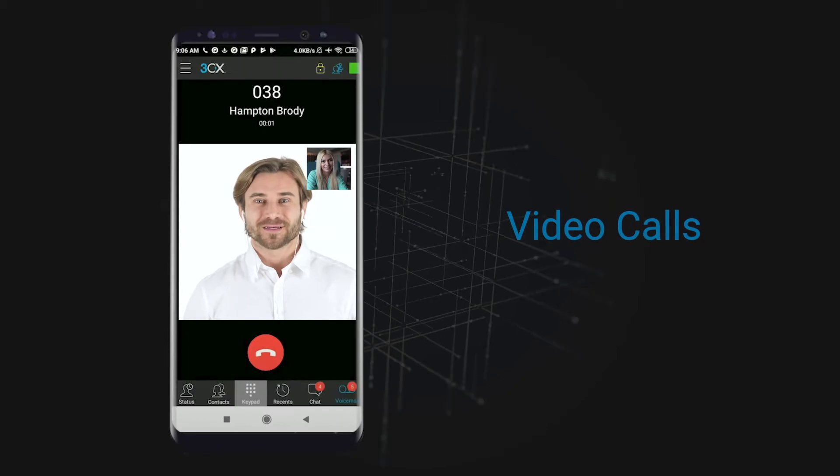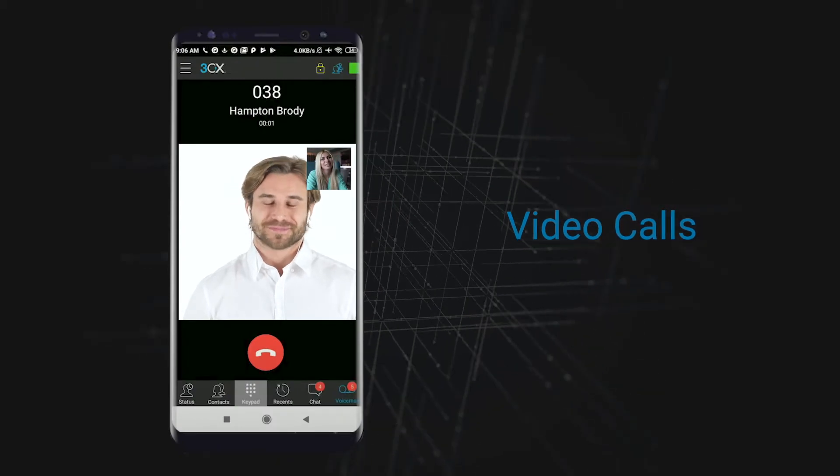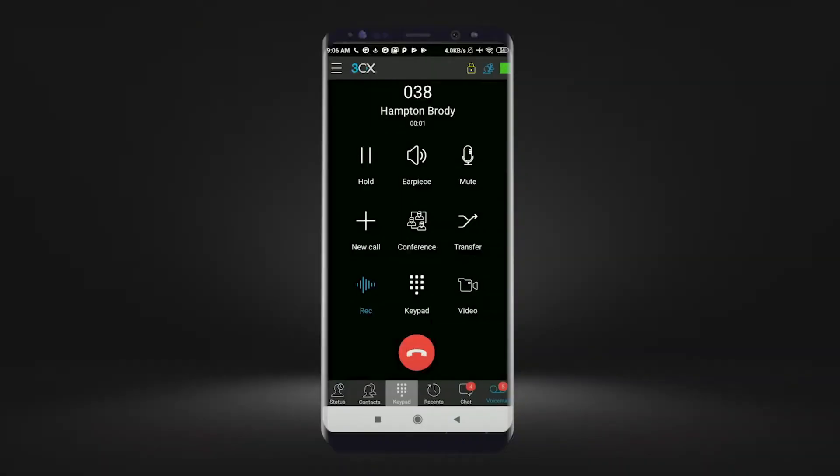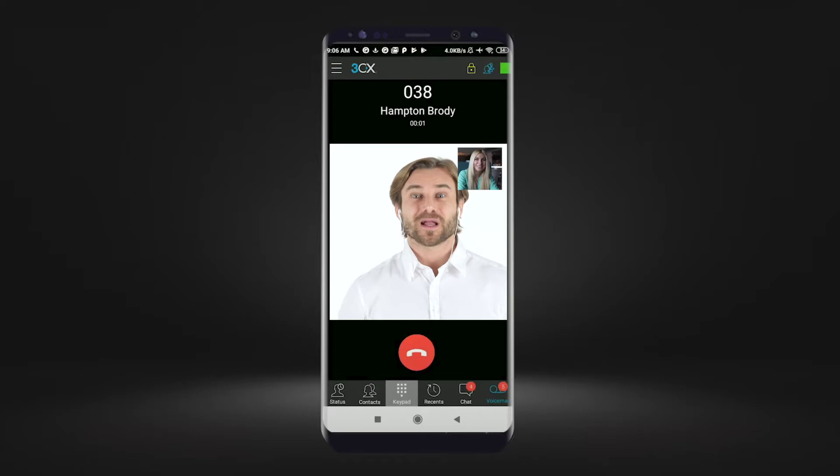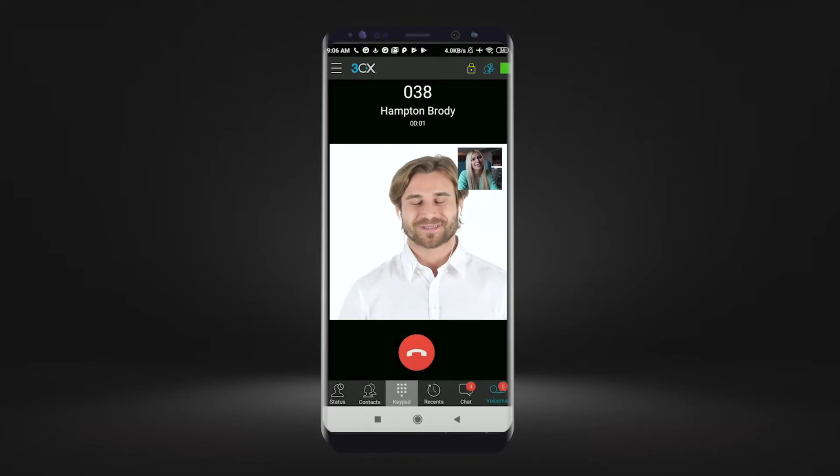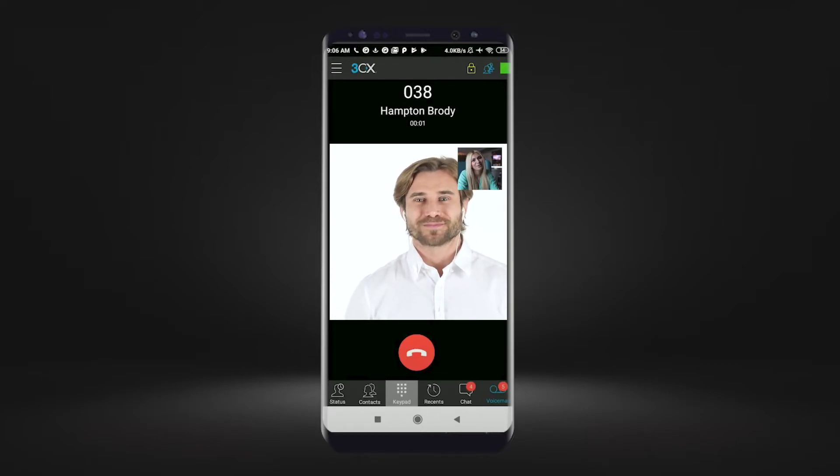Video call. The 3CX Android app even allows you to video call colleagues. Once you are on a call with a colleague, you will have the option to select the video icon. This will start the video call allowing you and a colleague to speak face to face.